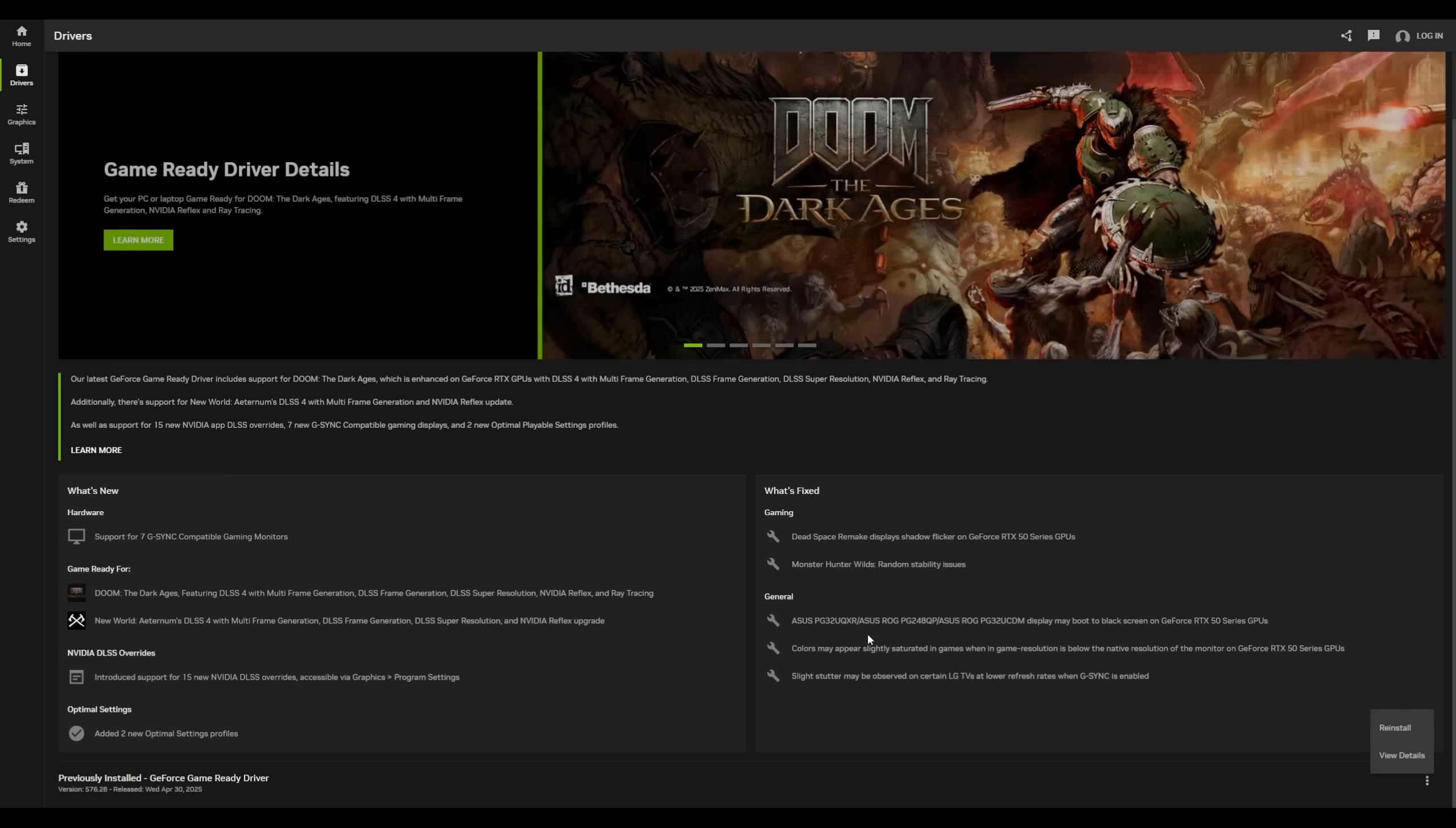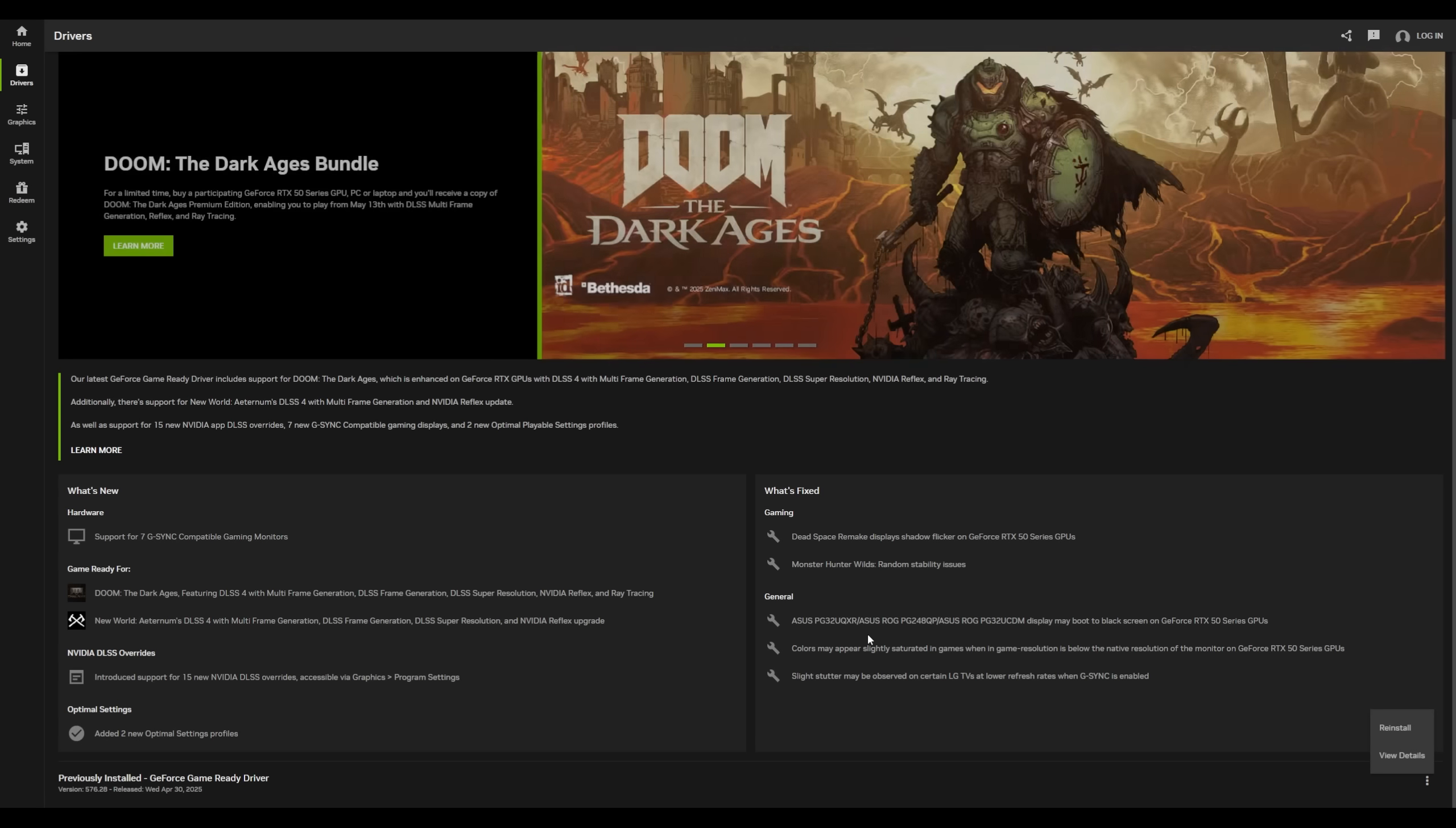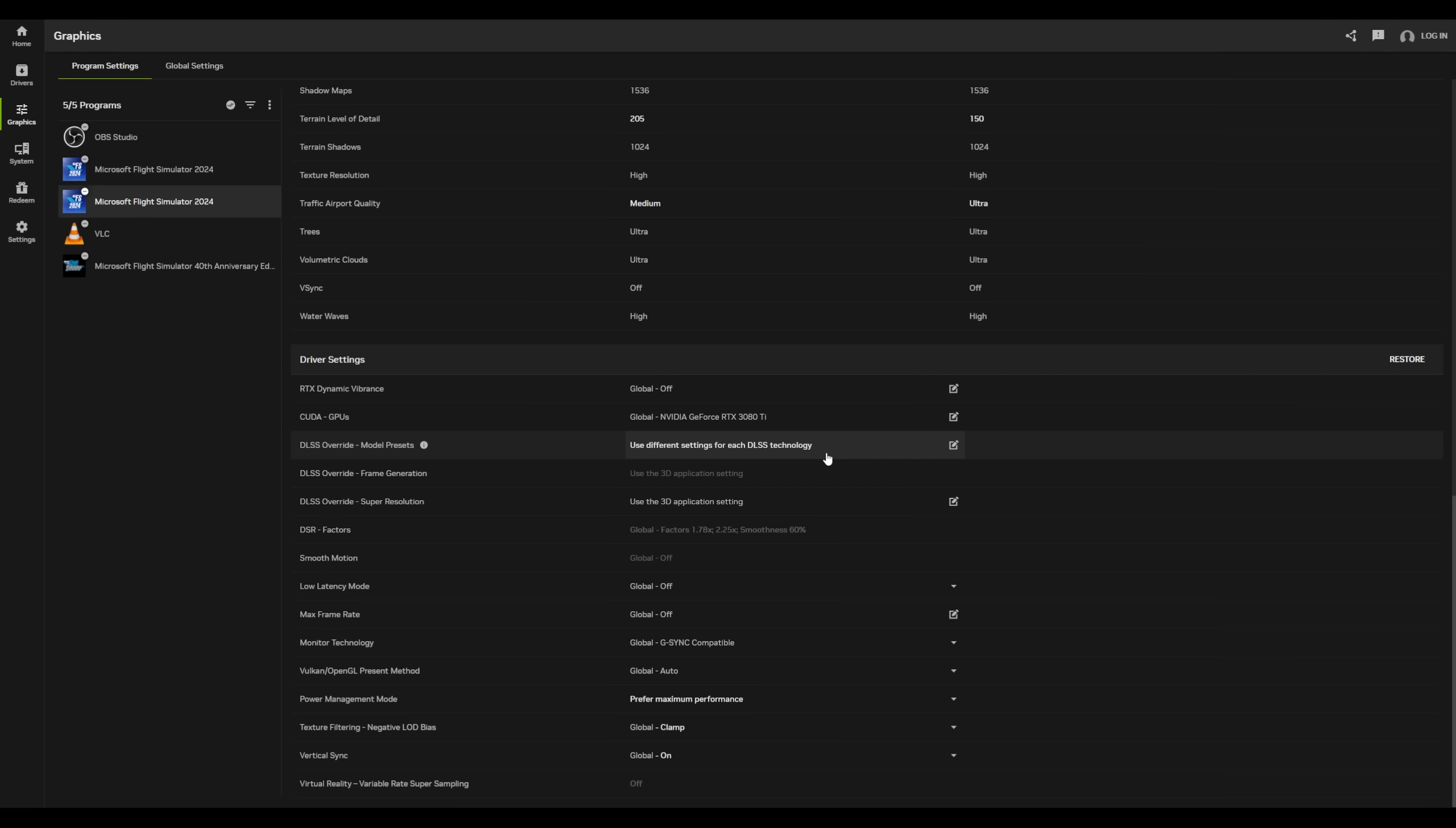There is improved support for 50 series graphics cards and the multi-frame generation with this latest driver. There are some things in the release notes for this latest driver about new DLSS overrides available for Flight Sim 2024. I haven't seen any of them in the settings here, but I'm also not a 50 series card user. So perhaps if you have a 50 series card, there are more options for you here.